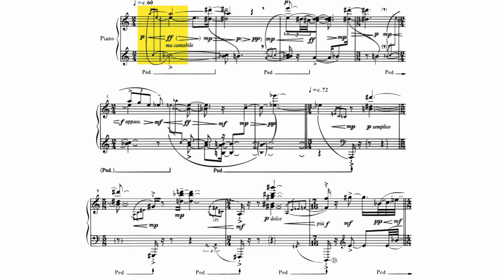It contains the pitch classes 9, 0, 4, and 10. This is the set 0137 transposed to begin on pitch class 9. The exact same version of this set recurs four more times in these opening bars. So we might want to investigate whether there are any transformations of this set.